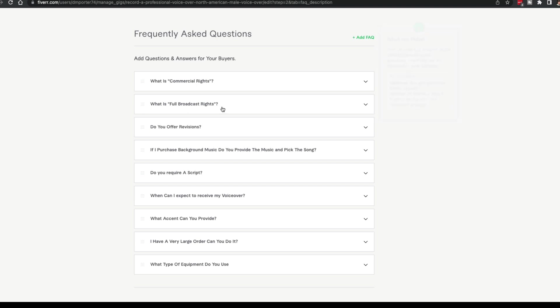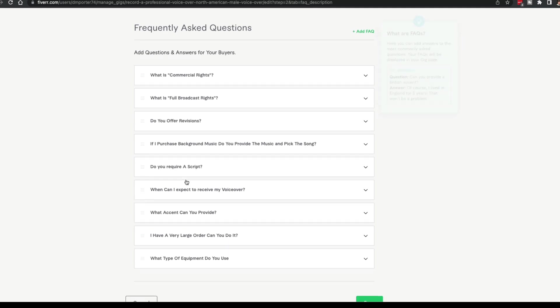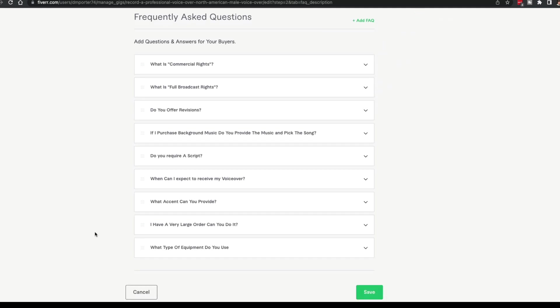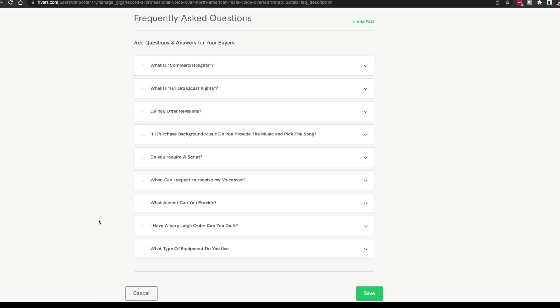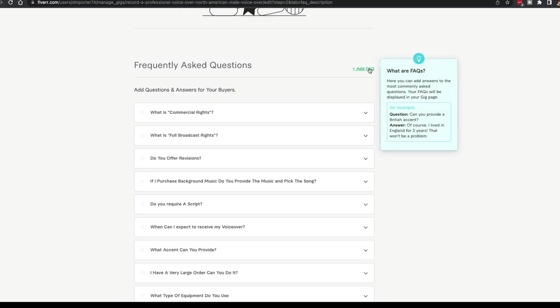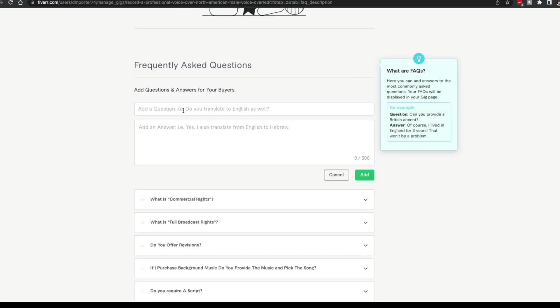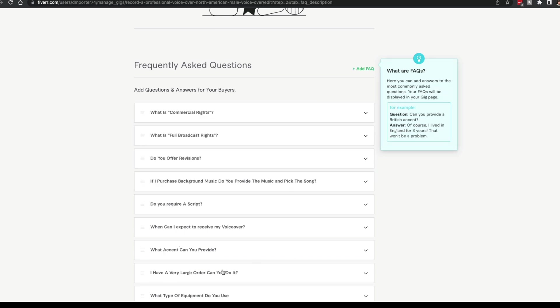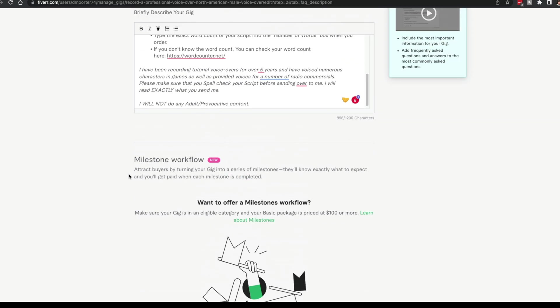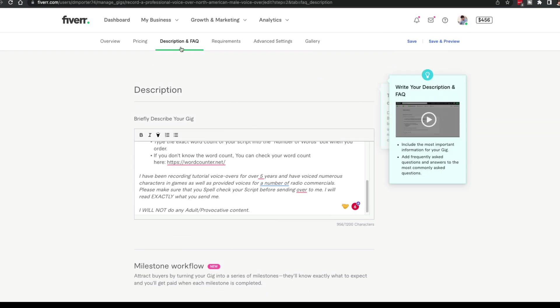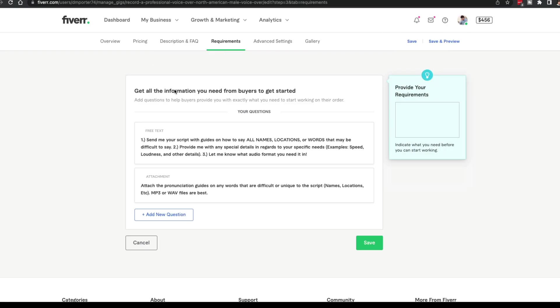What is commercial rights? What is full broadcast rights? Where can they use your logo? Whatever questions you foresee them having, you're going to add to this as you get more questions. You come in here and you click the add FAQ, you add a question, and then you add your answer and then click the green add button. That will add those questions. All of this will be presented to the buyer as they're purchasing your gig.